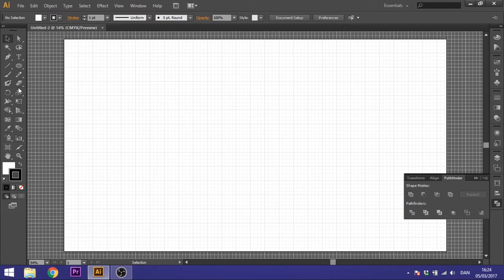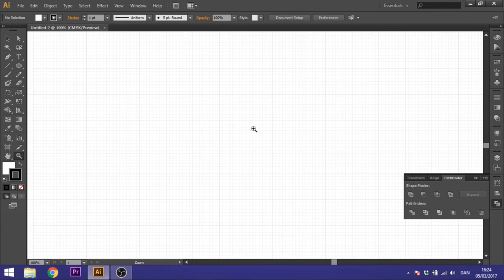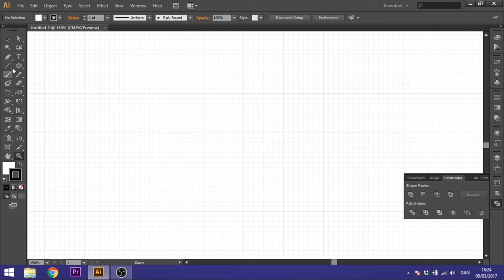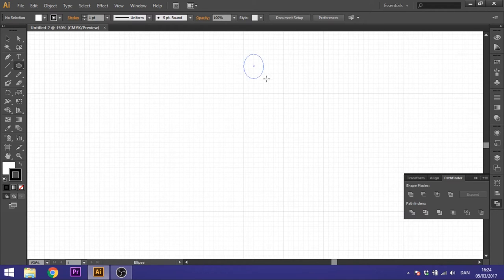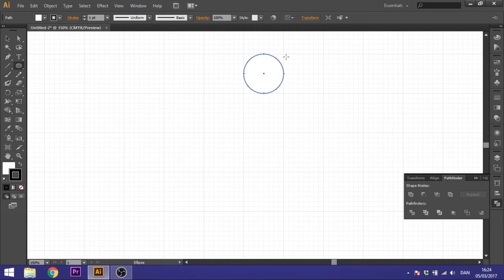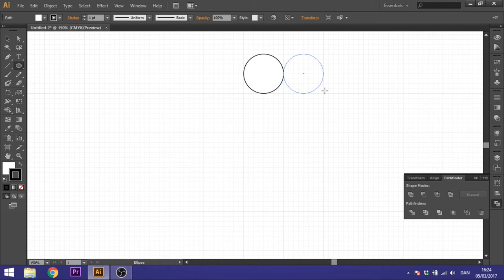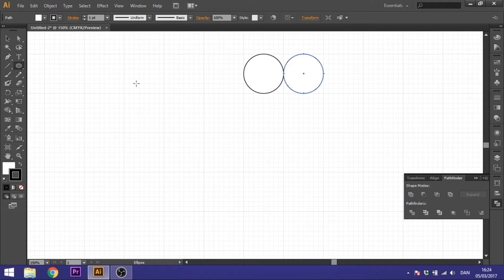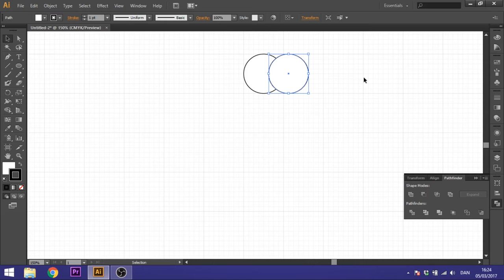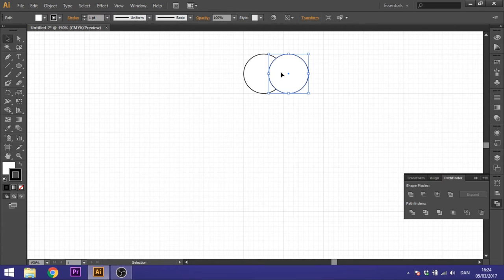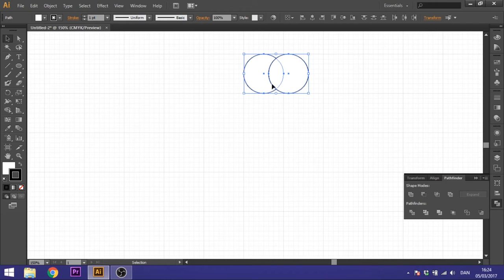So we want to zoom in a little bit to start with and then select this ellipse tool right here. So draw one circle and draw another one. It has to be the same size. After that, just move them so they overlap a little bit right here until you have the desired shape.